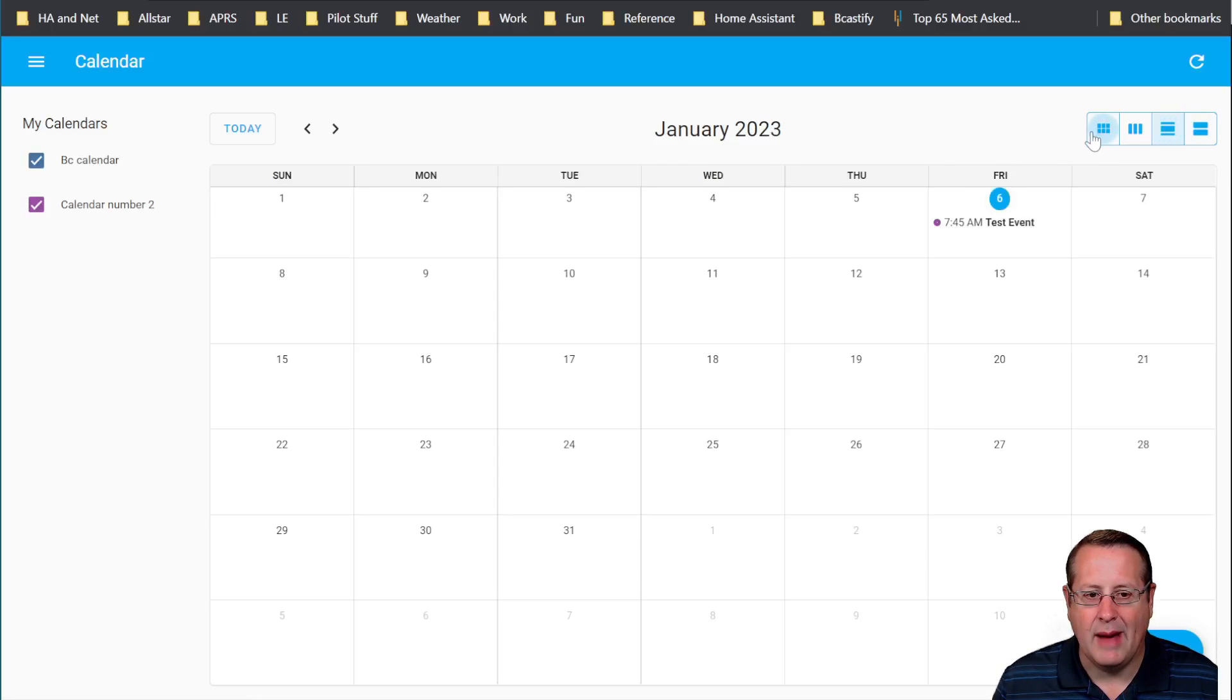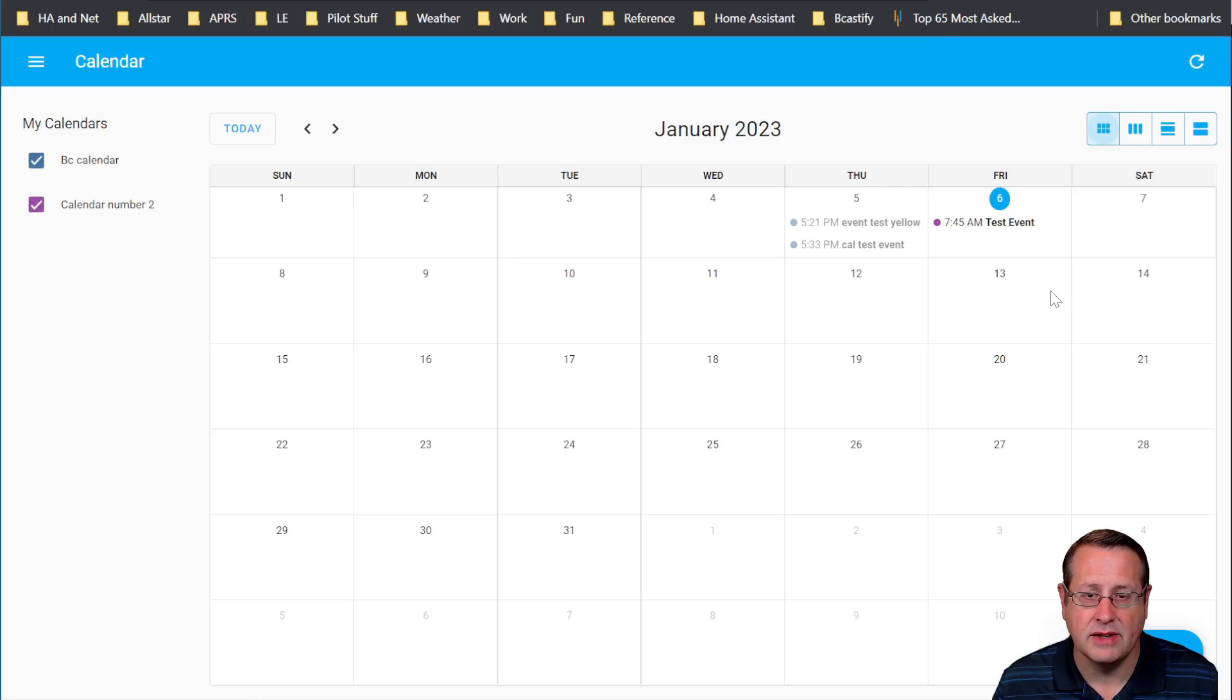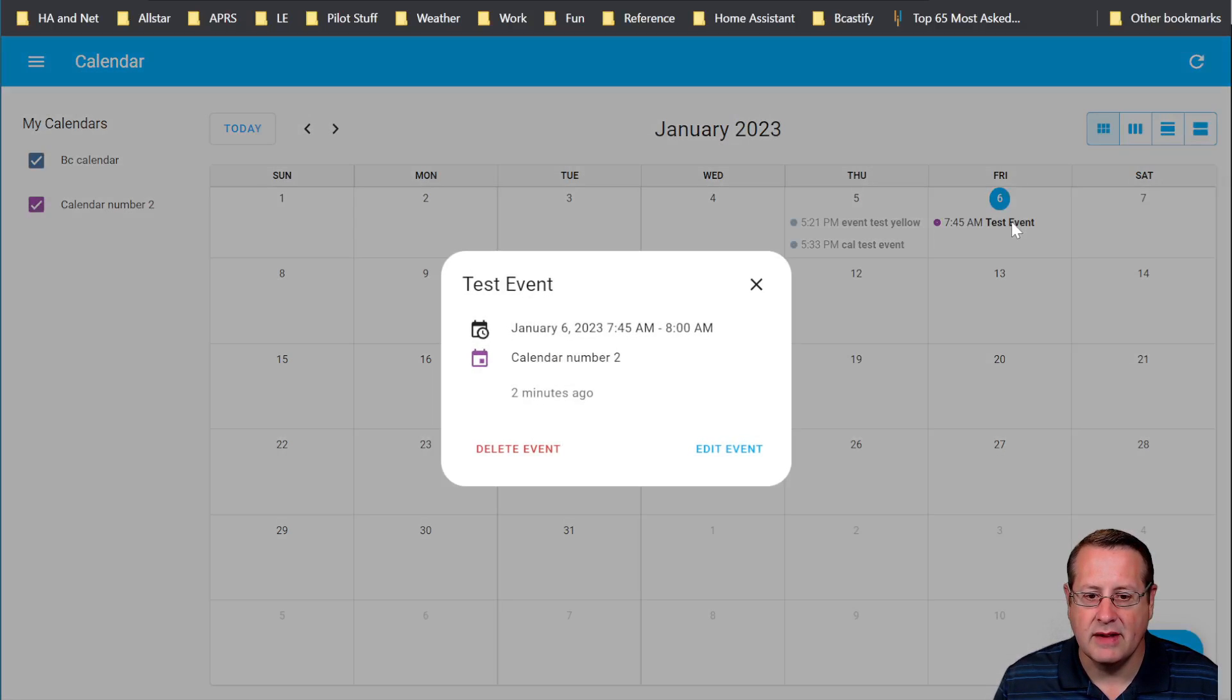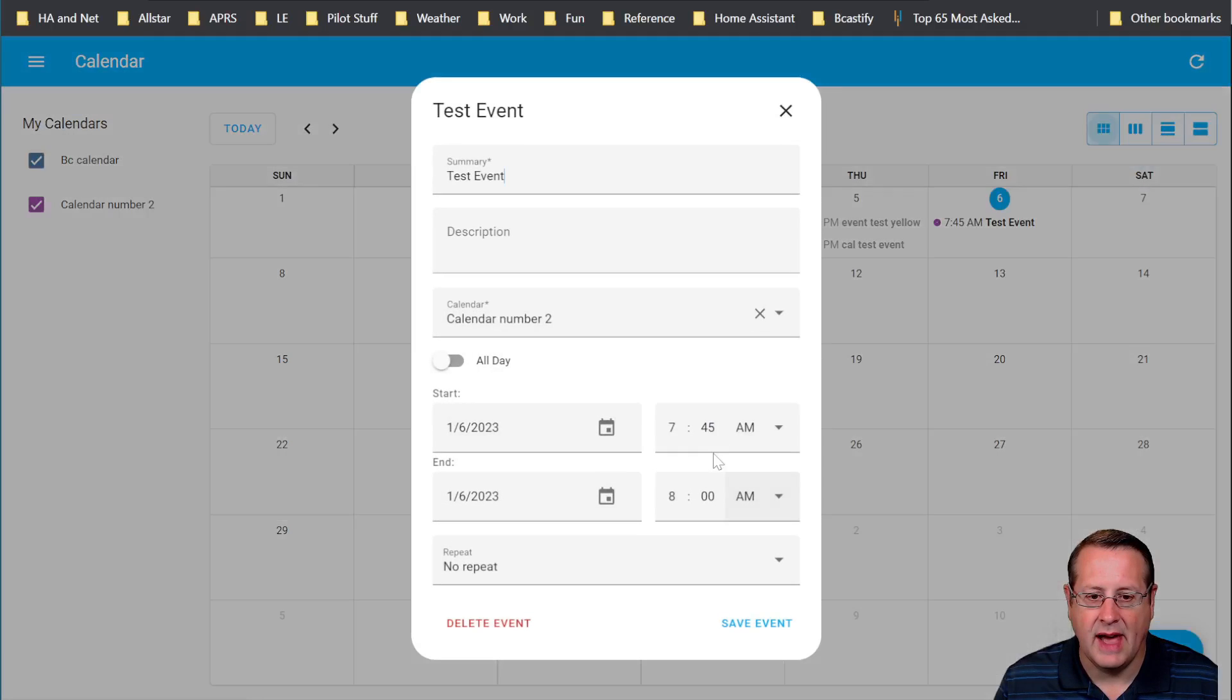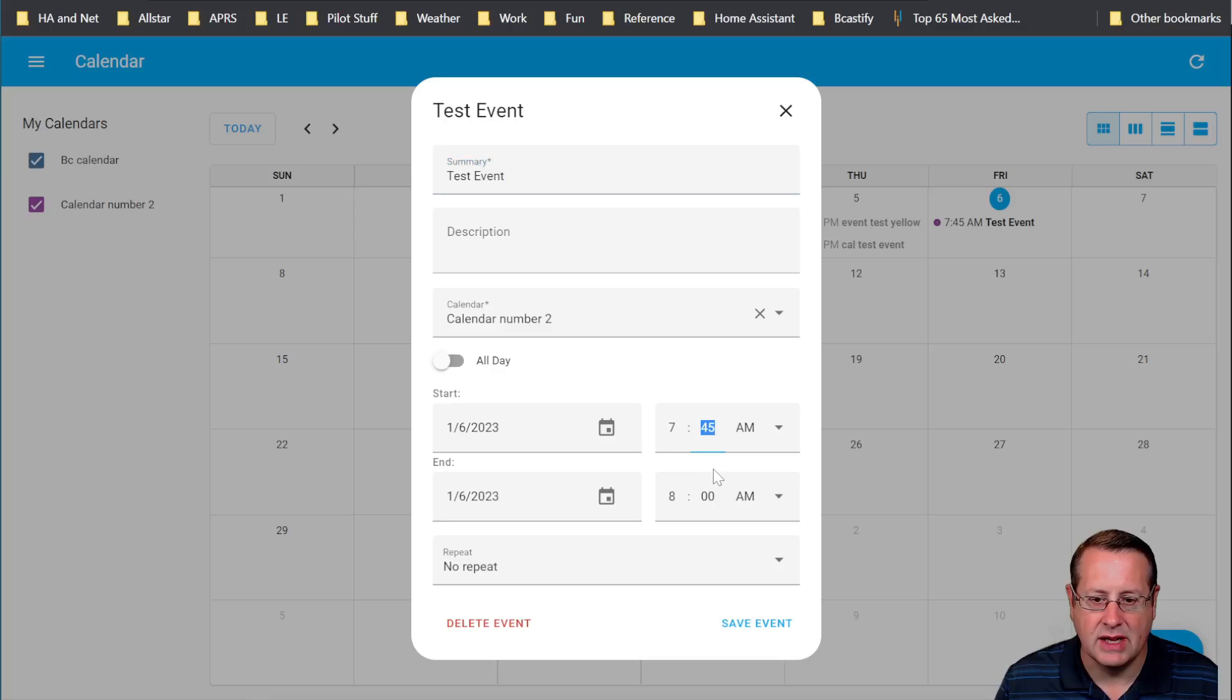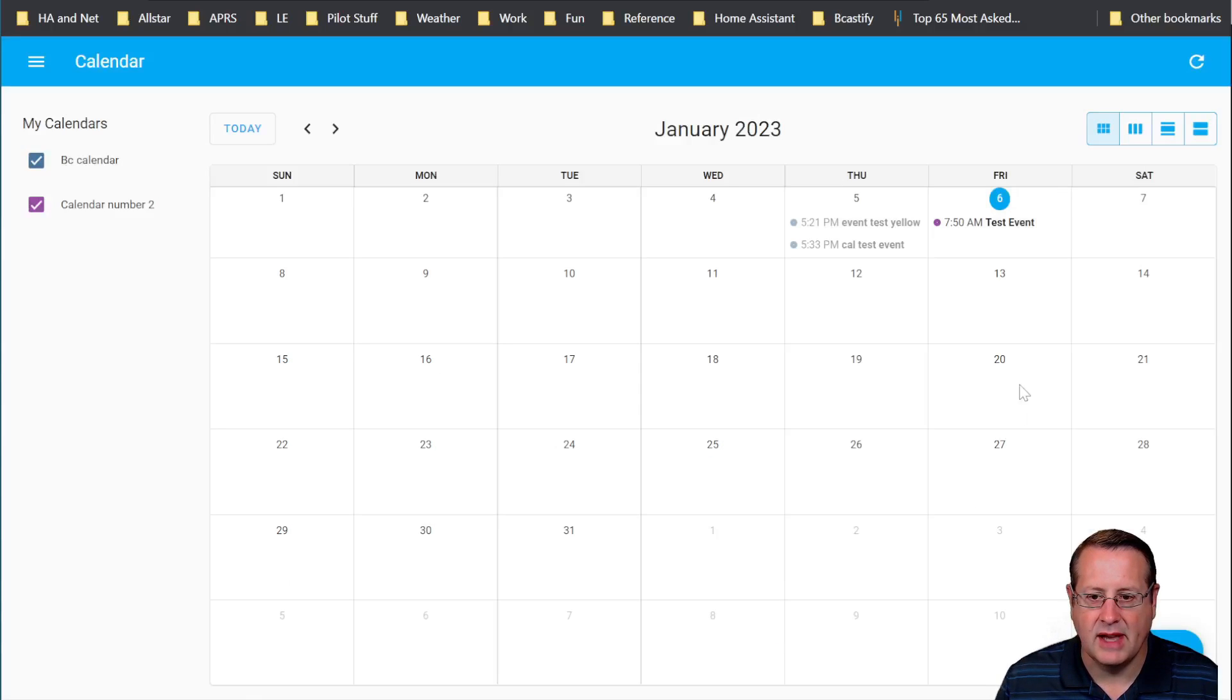Now what happens if you want to make a change to the calendar? That is something that they've added in the latest release in January of 2023. Click on the event and then you can edit the event and you can change all of the parameters just like you would a normal calendar. So if I wanted to change this to 7:50, for example, then I just save it and now it's changed to 7:50.